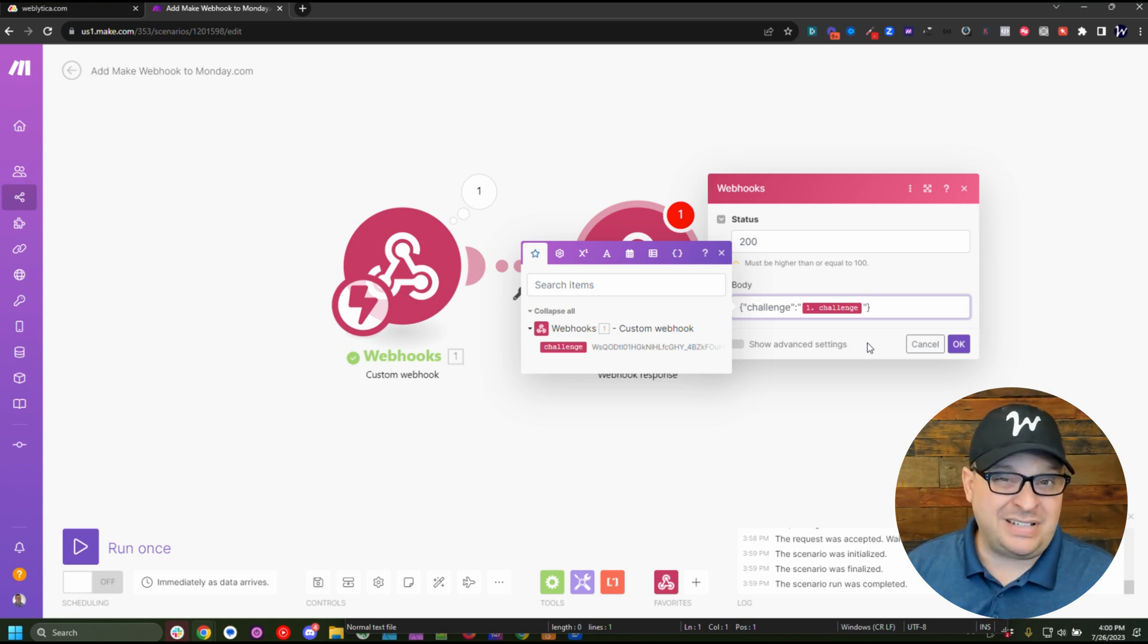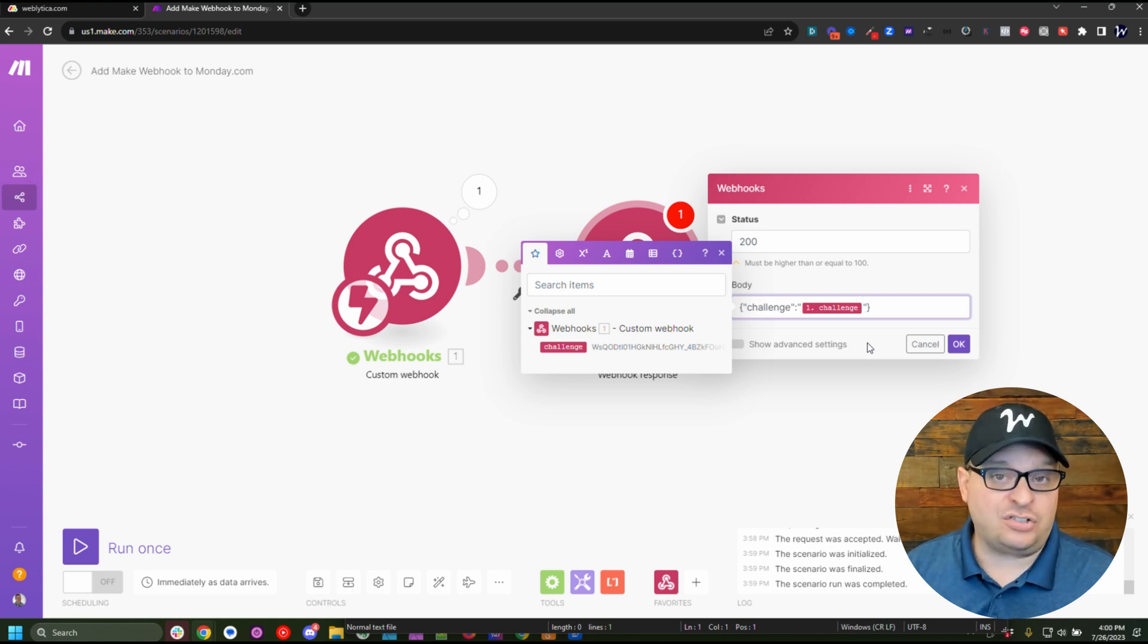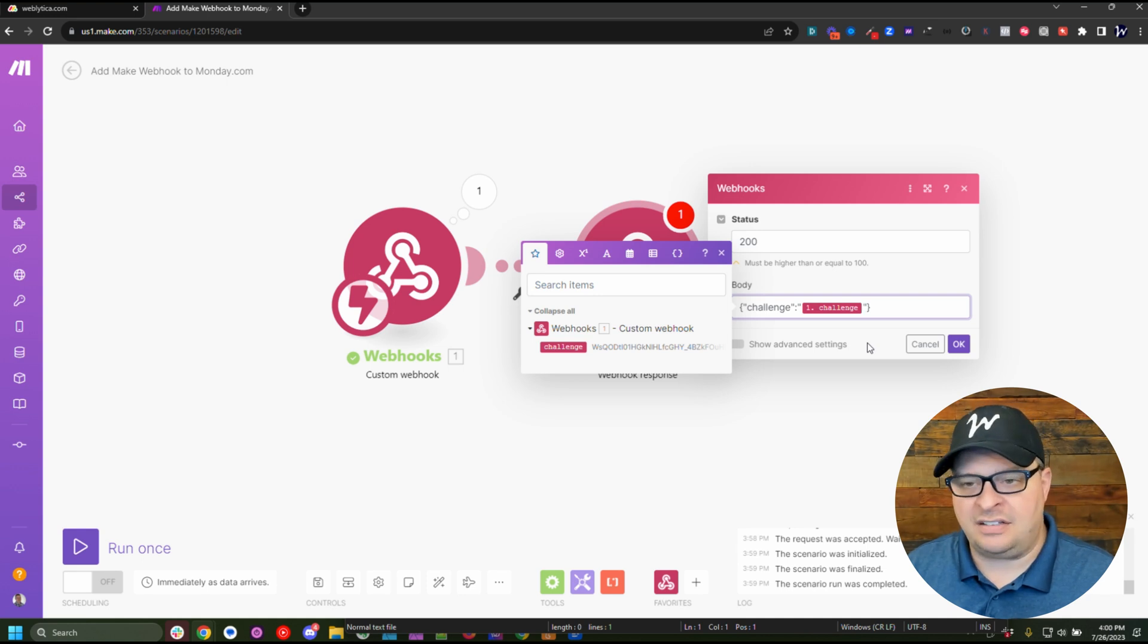I'm going to pause for 10 seconds so you can take a screenshot of this so you'll have it for next time.